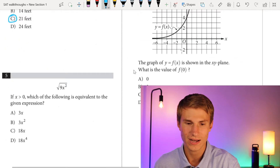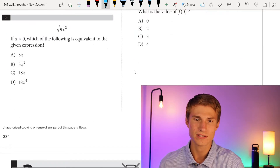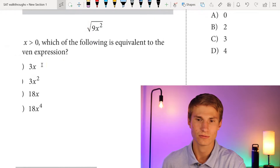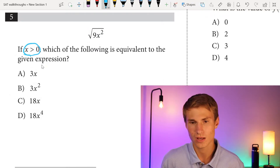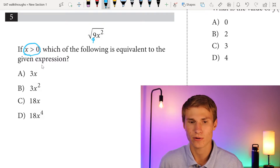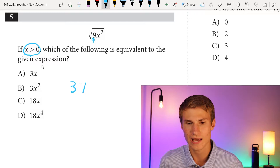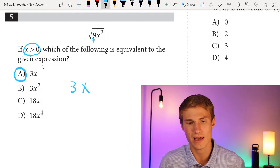Moving on to number 5. If x is greater than zero, which of the following is equivalent to the given expression? I see the square root of 9, so I can take 3 out from that square root, and then I have the square root of x squared, which means I can take x out as well. So my answer is A.